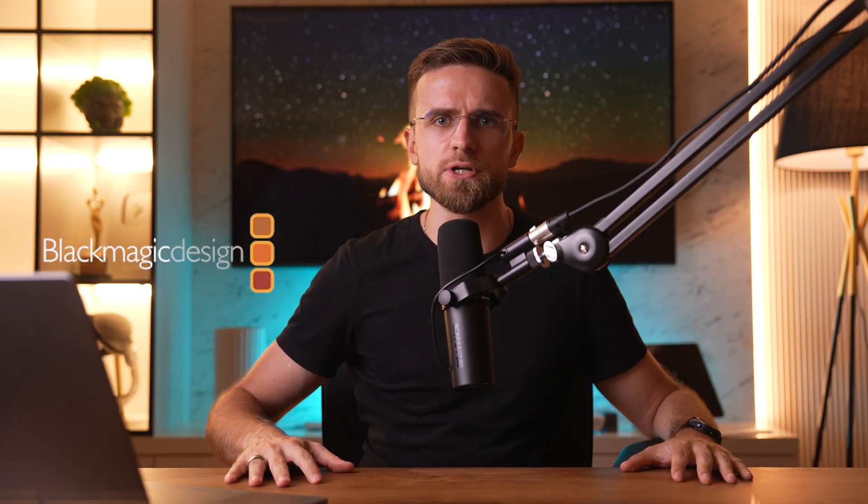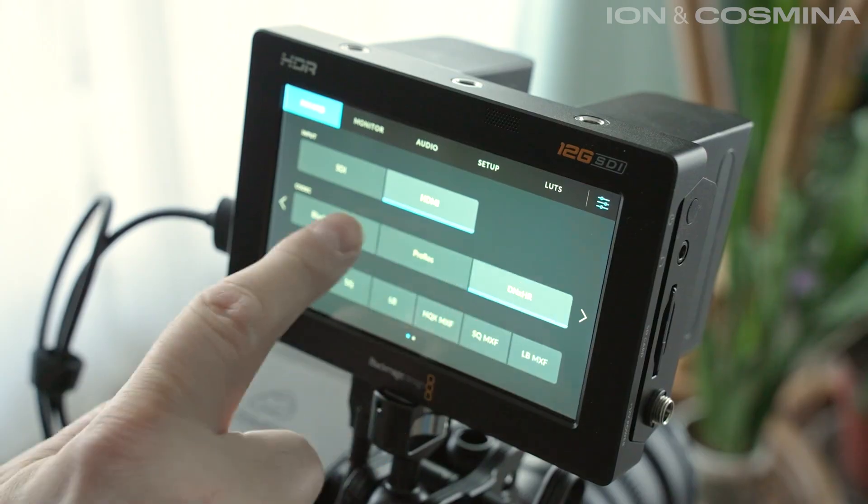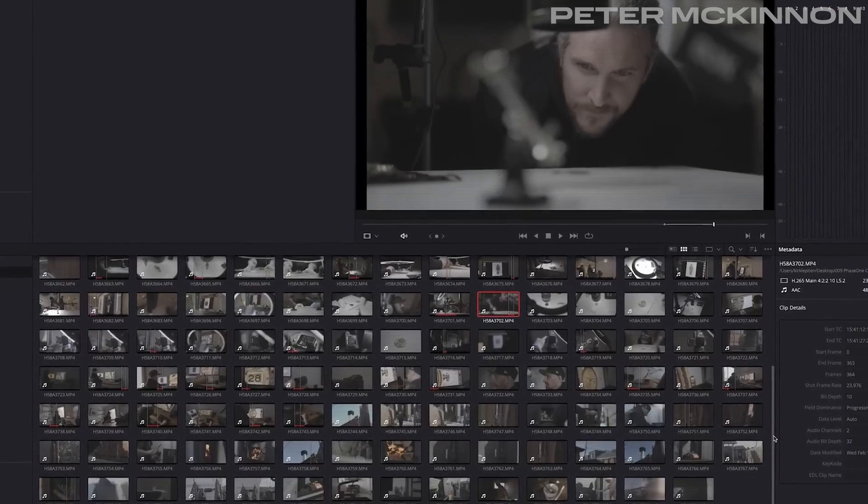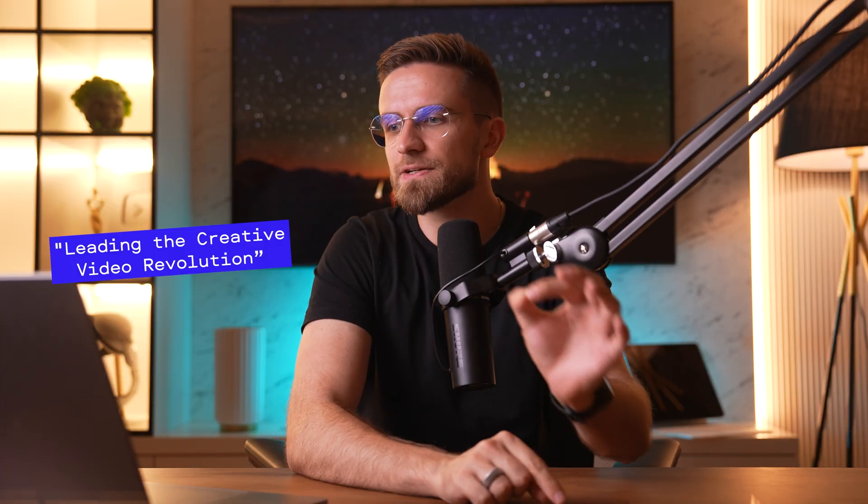Let's kick things off with DaVinci Resolve, developed by Blackmagic Design, a company known for its amazing video production gear — from cameras to recorders, monitors, capture cards, and software like DaVinci Resolve. They cover the entire video production process from start to finish. Their slogan, 'leading the creative video revolution,' shows they are pioneers in video production.